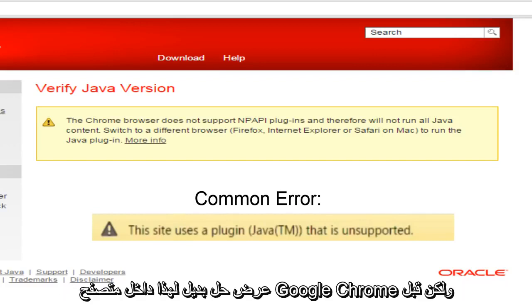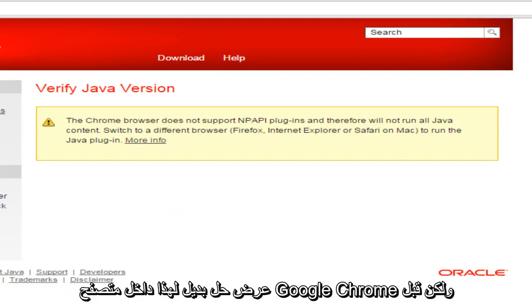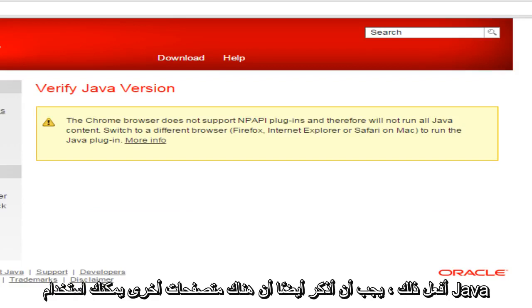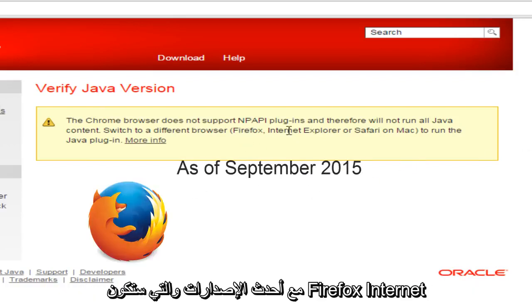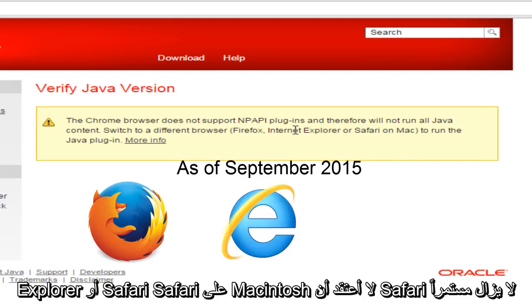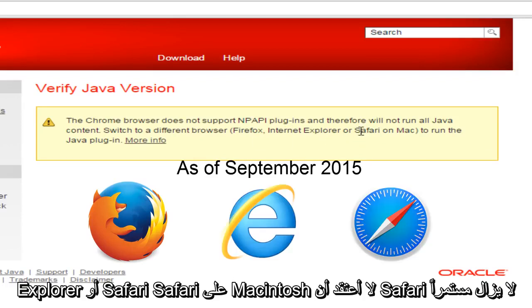So I'll be showing a workaround for this within the Google Chrome browser. But before I do this, I should also state that there are other browsers that you can use Java for with the most up to date versions. And that would be Firefox, Internet Explorer, or Safari on Macintosh.